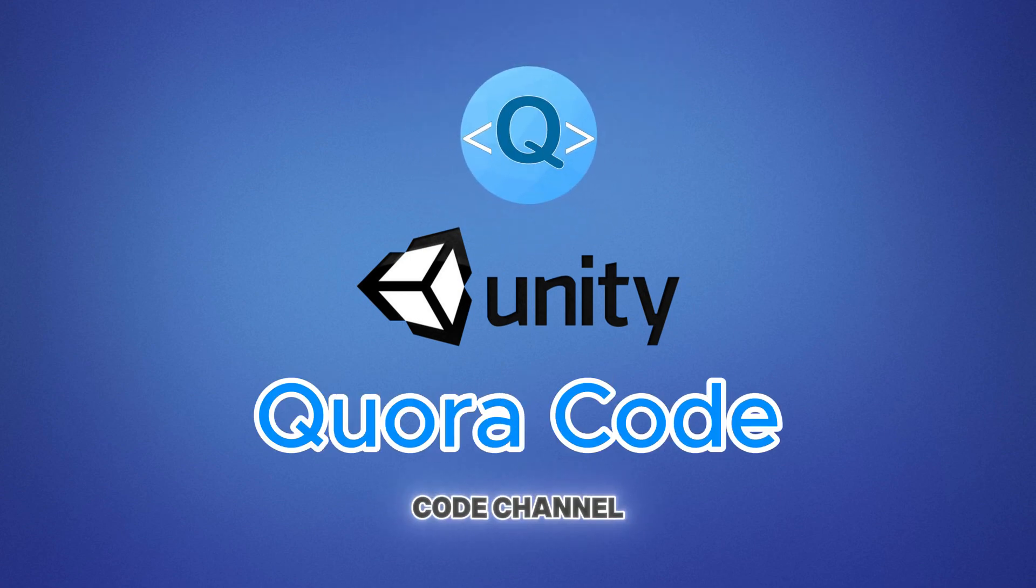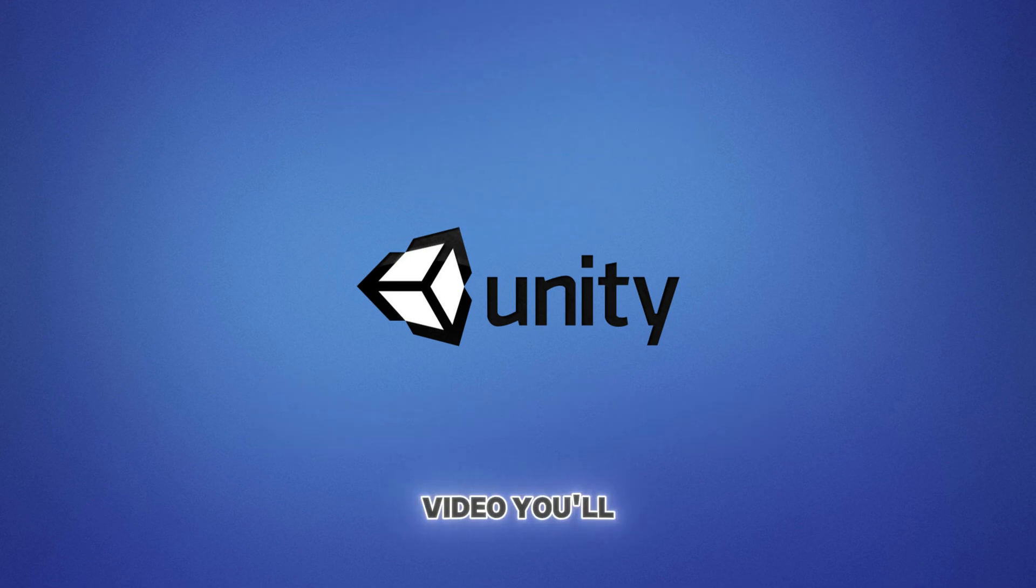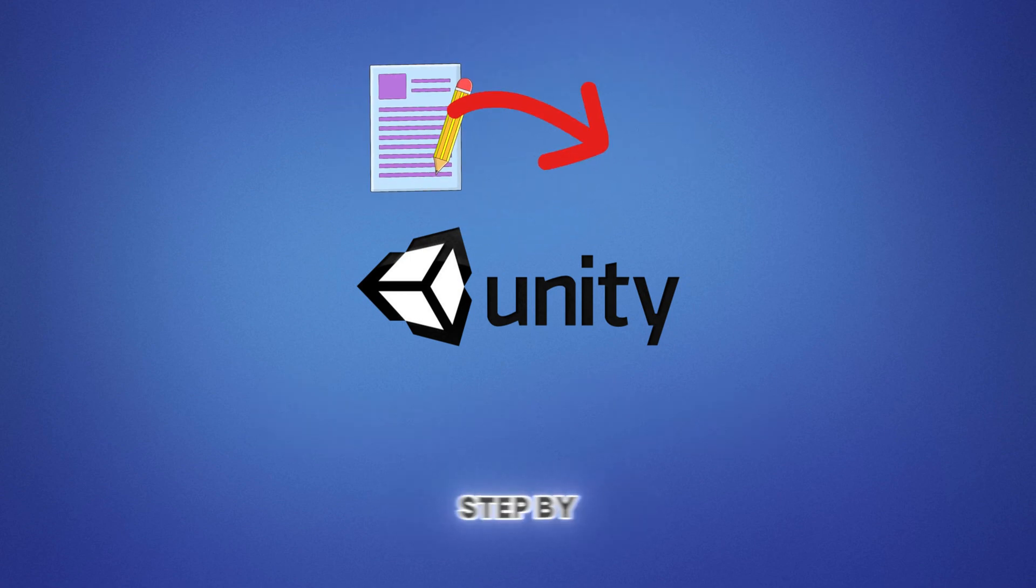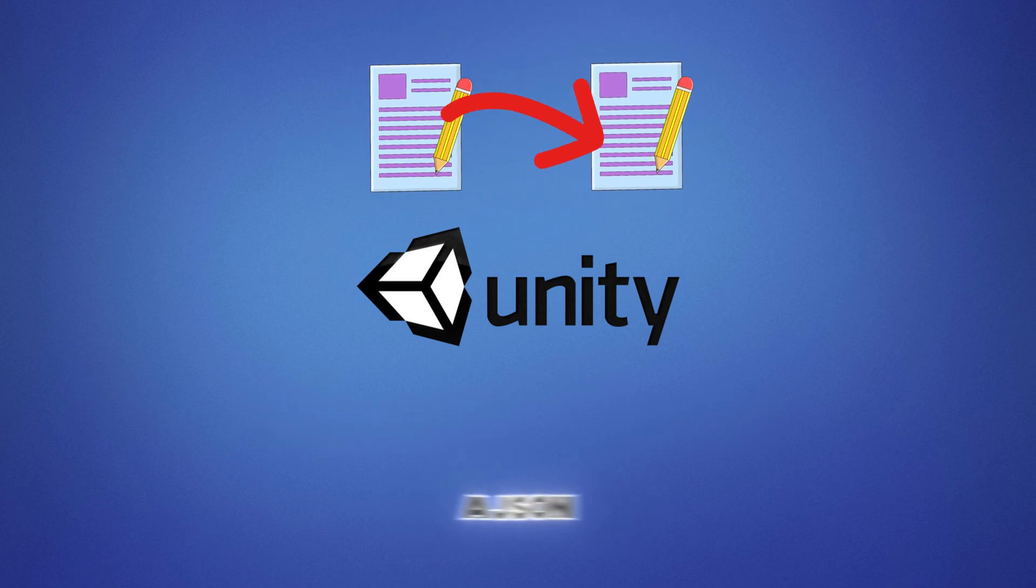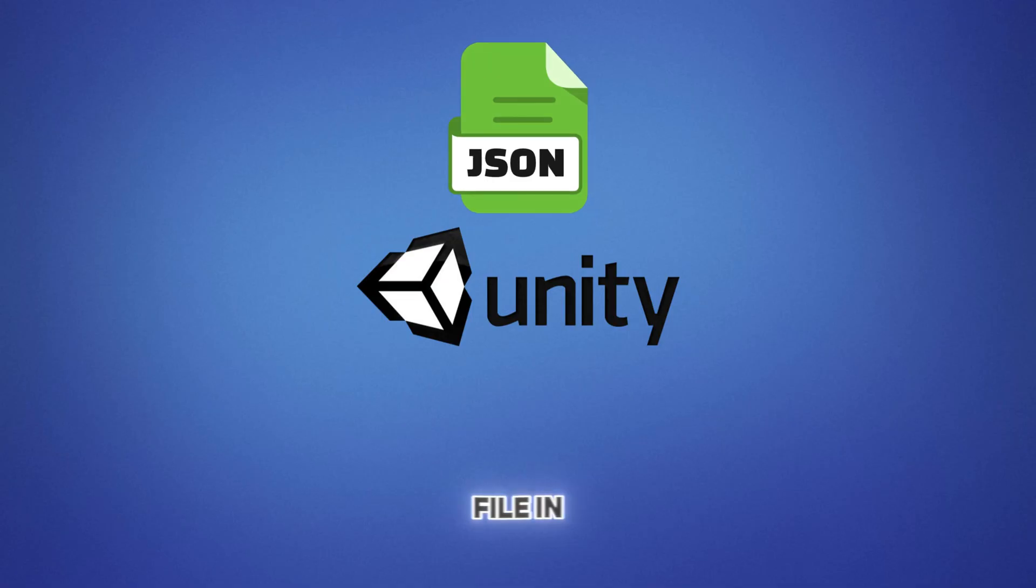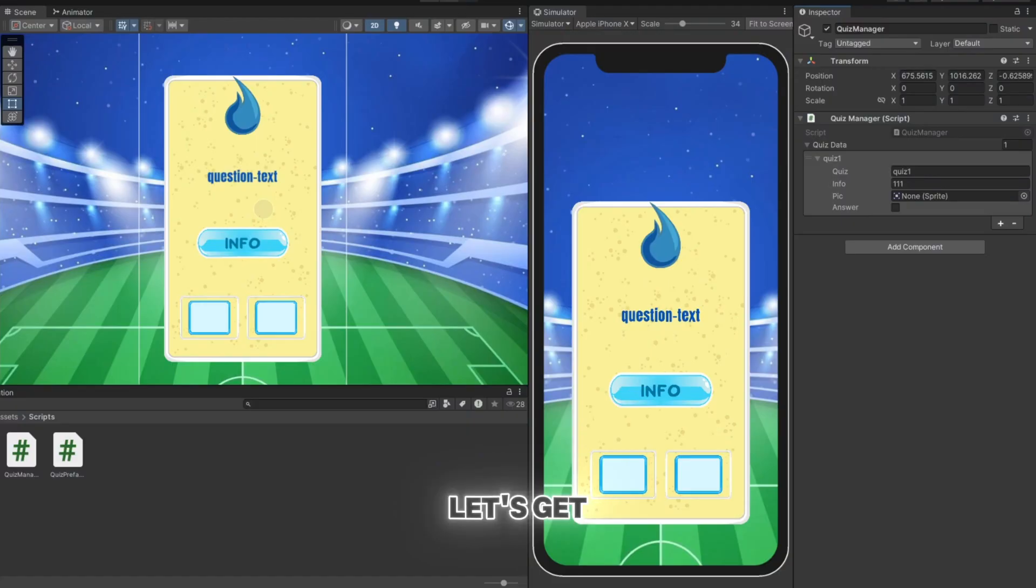Welcome to the QuoraCode channel. In this video, you'll learn step-by-step how to use a JSON file in Unity. Let's get started.